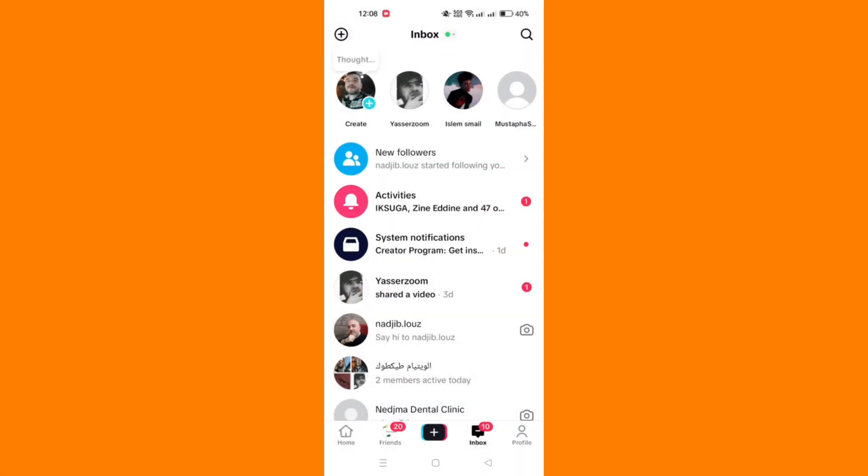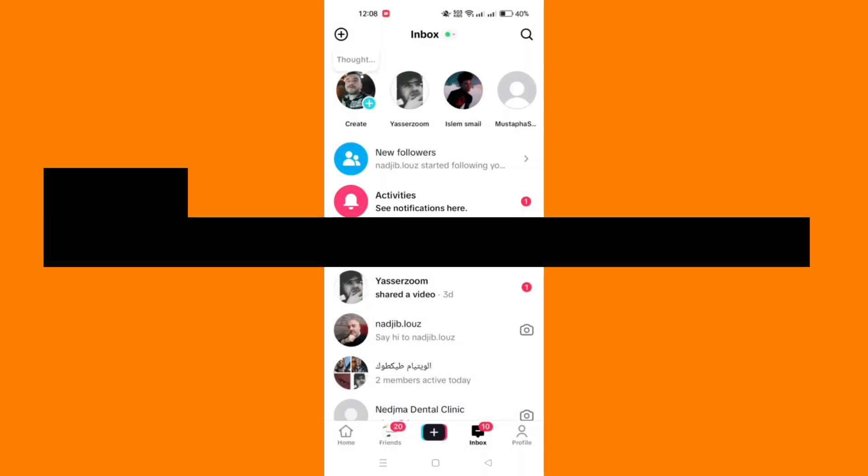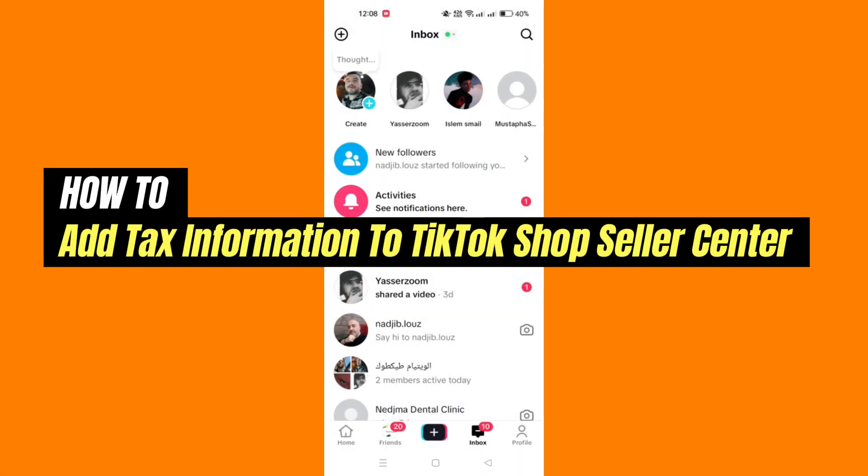In this guide, I'll show you how to verify tax information on TikTok Seller Center.